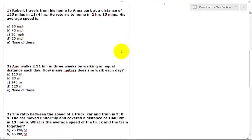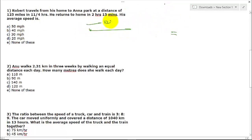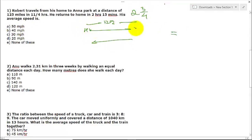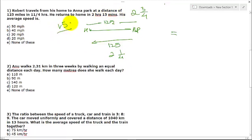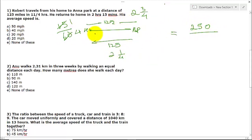Question 1: Robert travels from his home to Anna Park, a distance of 125 miles, in 2¾ hours (11/4 hours), and returns home in 2 hours 15 minutes (2¼ hours). His average speed is what? Total distance is 250 miles. Total time is 11/4 plus 9/4, which equals 20/4 = 5 hours. Average speed is 250 divided by 5, which equals 50 mph. The answer is option A.